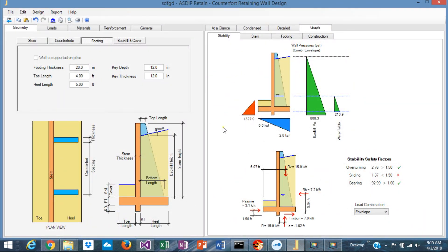So this is the counterfort retaining wall design module in ASDIP Retain 4. Thank you for your attention. See you in the next video.